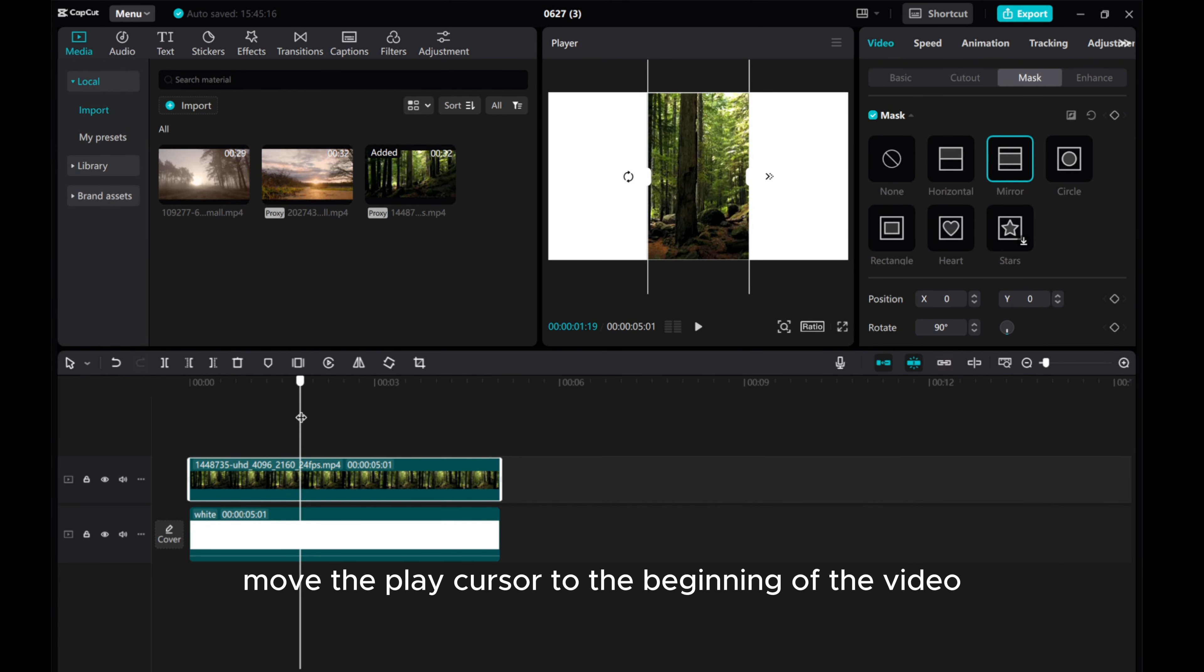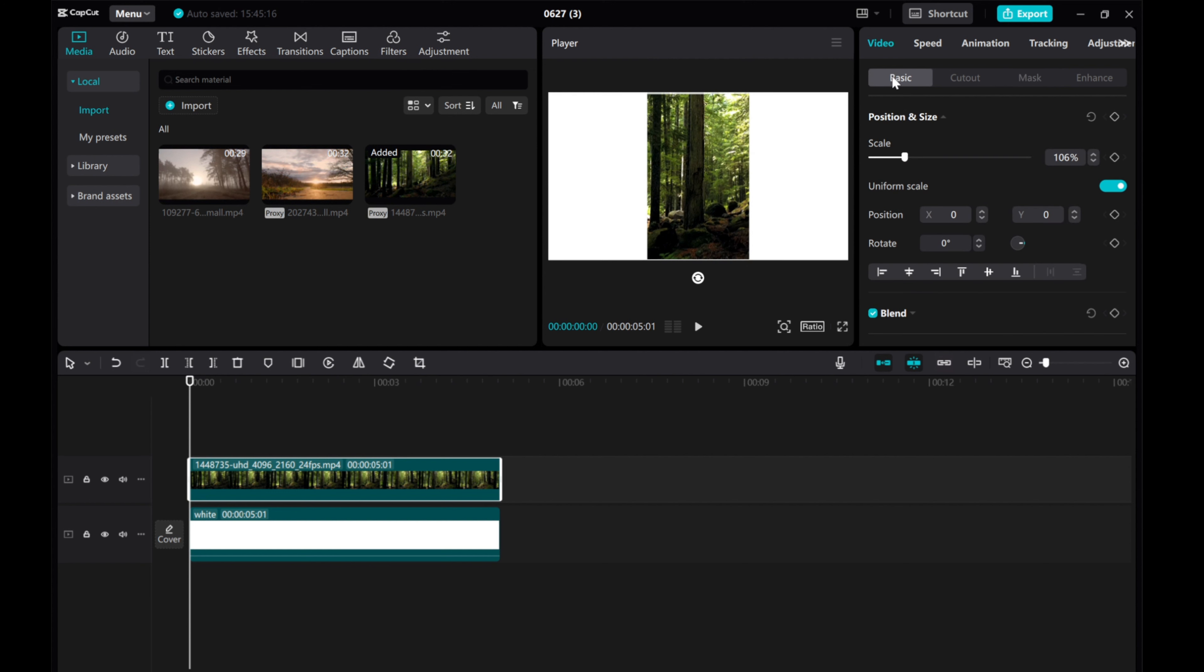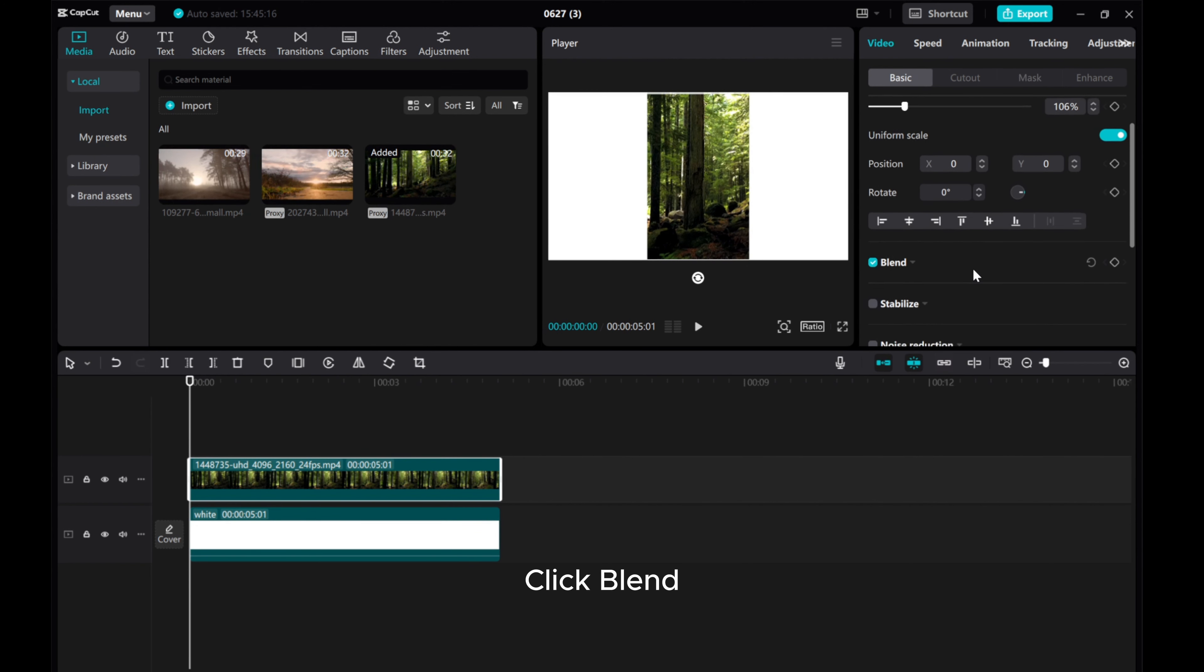Move the play cursor to the beginning of the video. Go to Video Basic and click Blend.